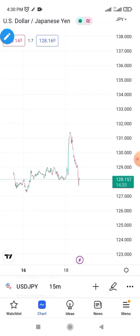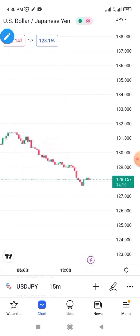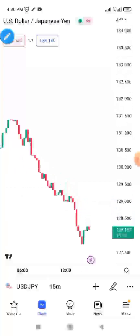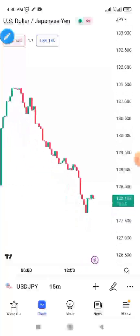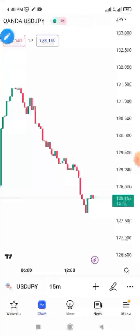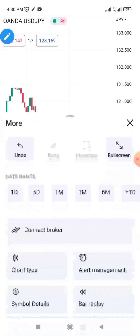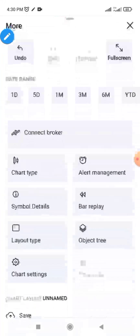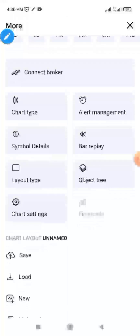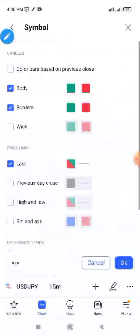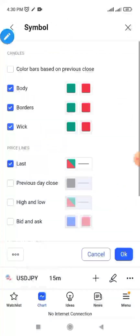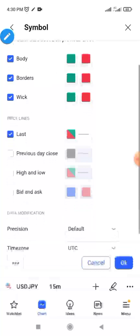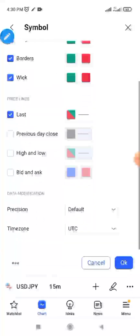Let me go back so you can see — did you notice that there is no wick on this candle? All of them show just the real body because I unchecked it. I'm going to go back again and when I check it again the wick will reappear. You can see the last close and play around with all these things.